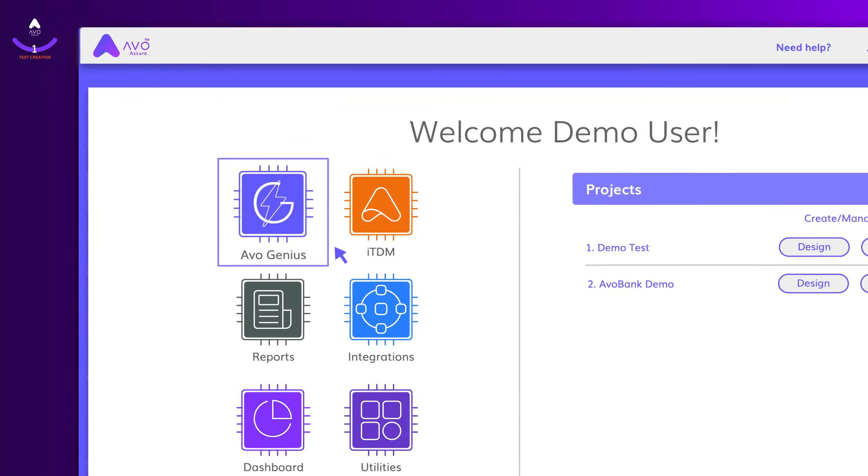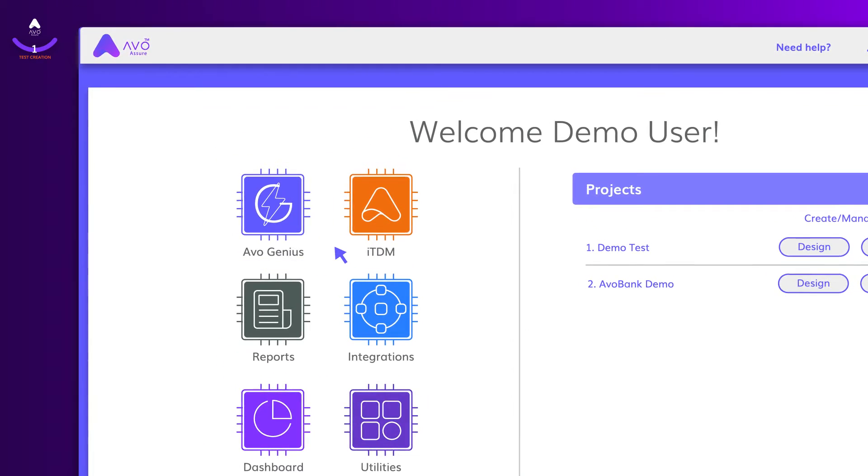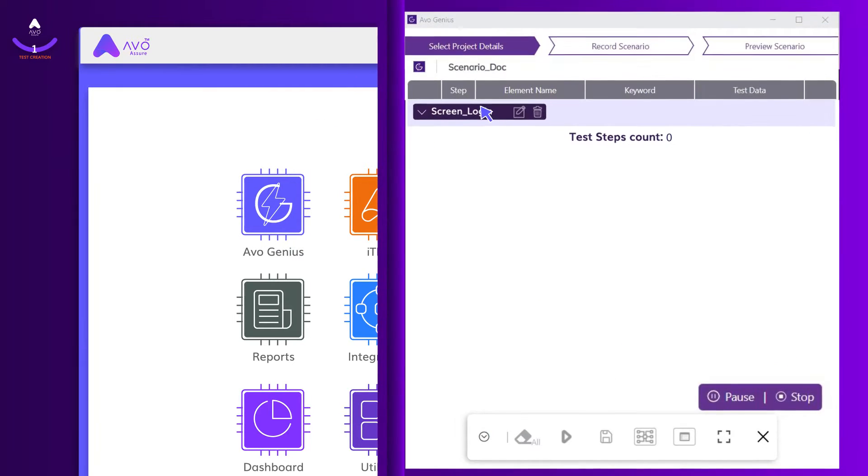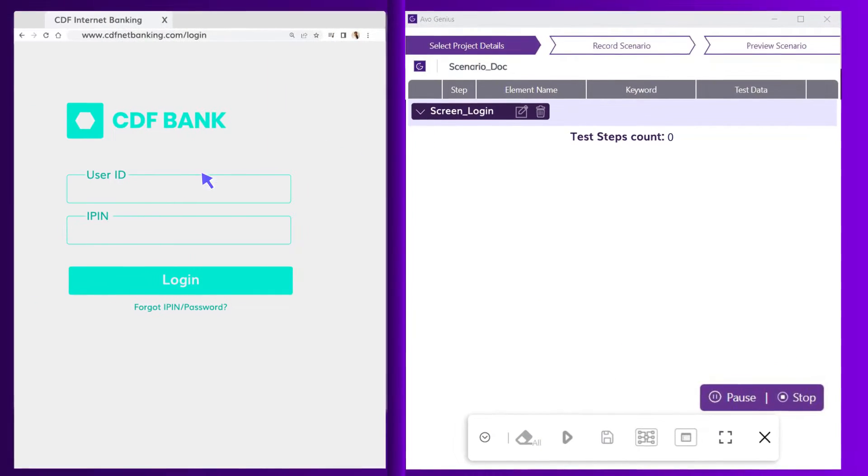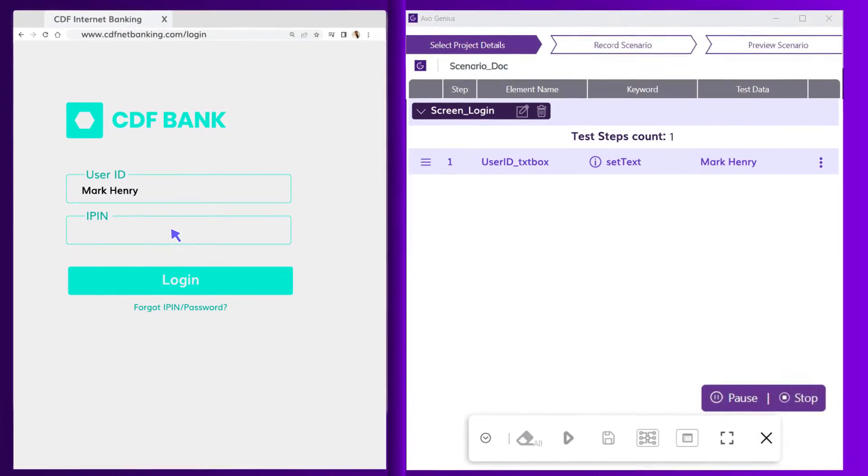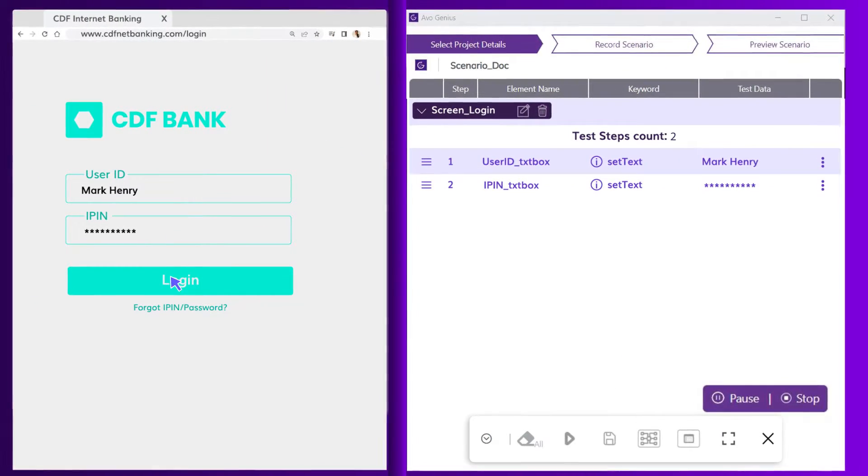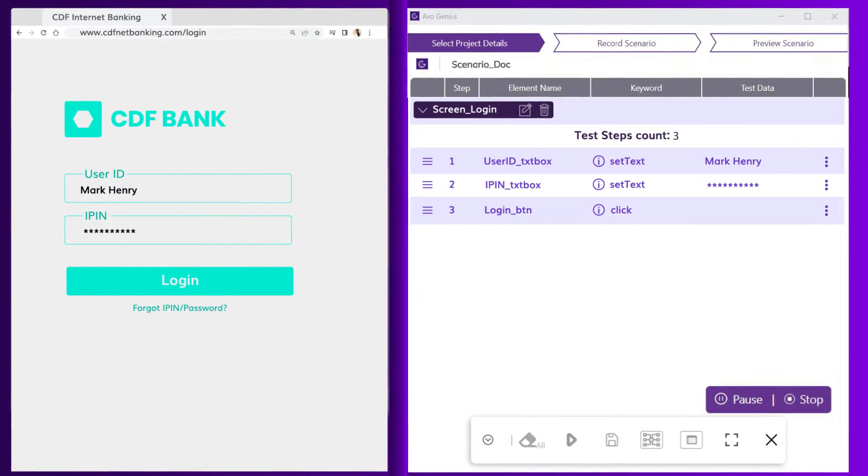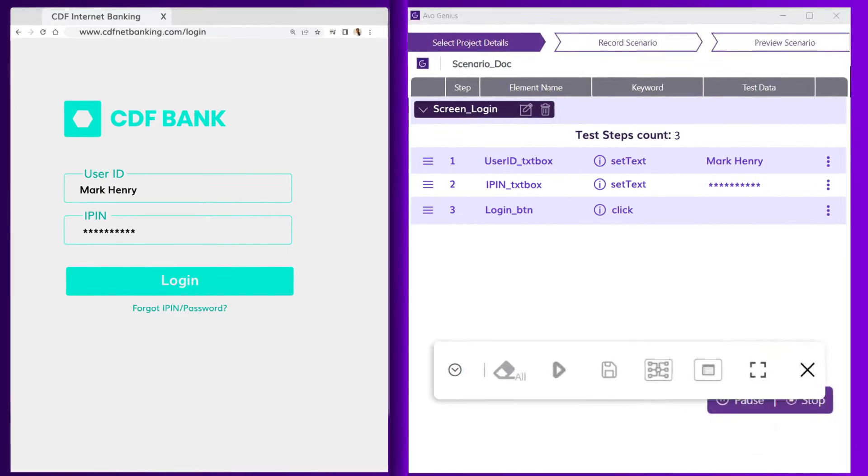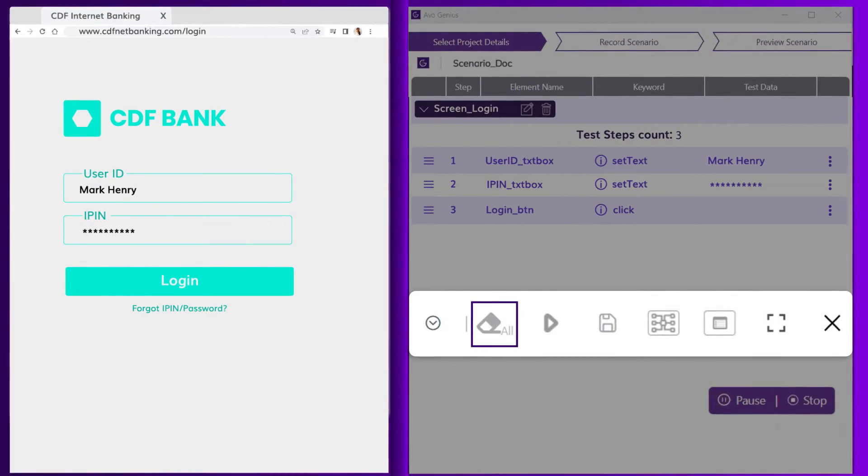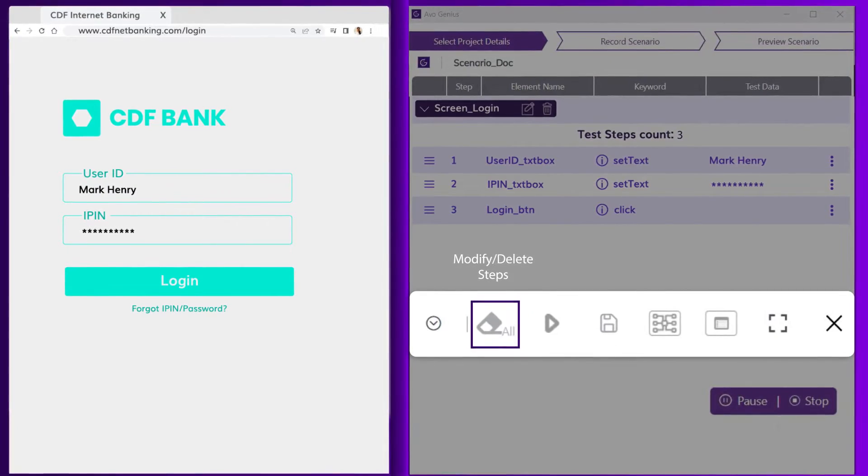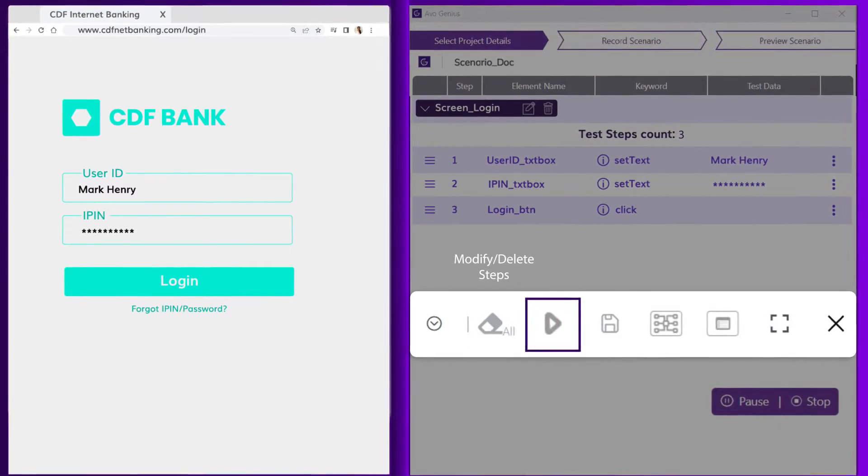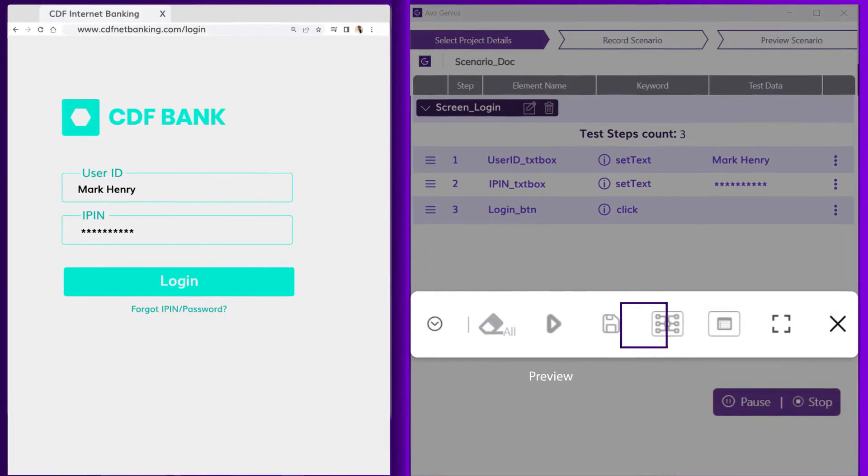For simple applications, you can use AVO Genius. As you interact with the application UI, the elements keep getting captured automatically. You can also modify or delete the elements, debug and replay, view mind map and even execute the steps.